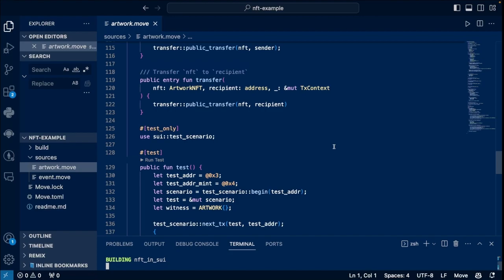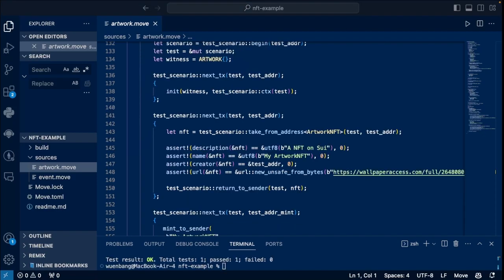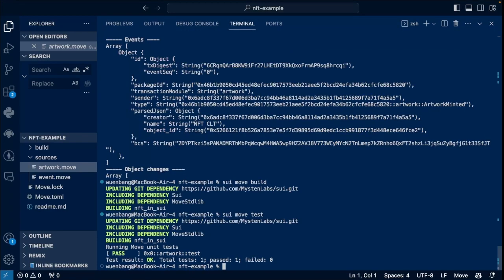So our tests here, we'll first, let's say our tests, we'll mint the NFTs and then we'll check the correctness of the properties of the NFTs. All right, so we have successfully tested our modules. Nice.